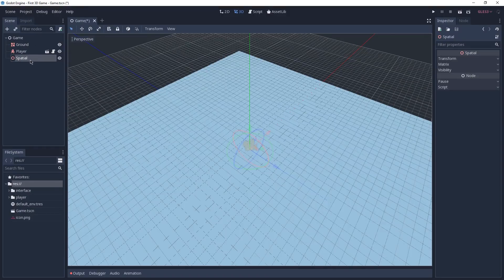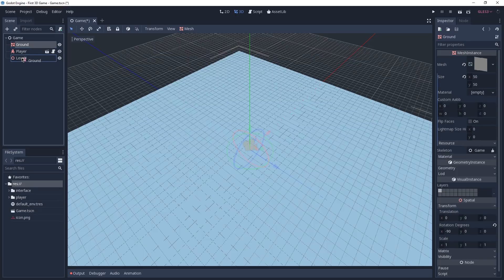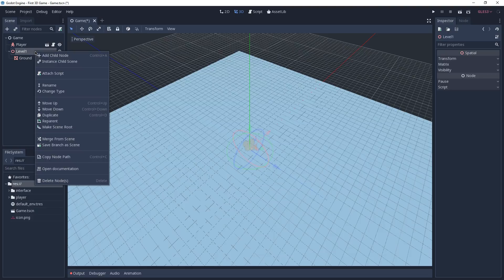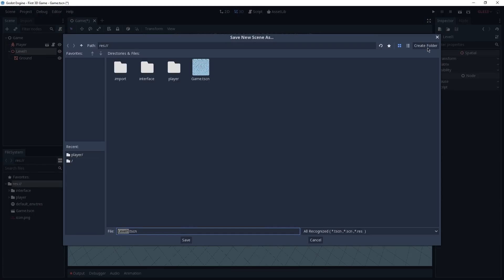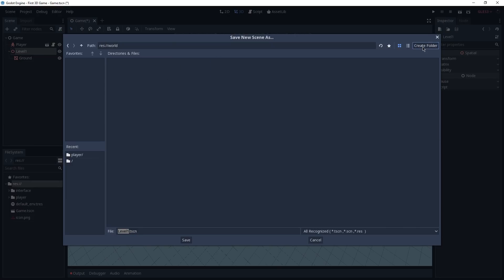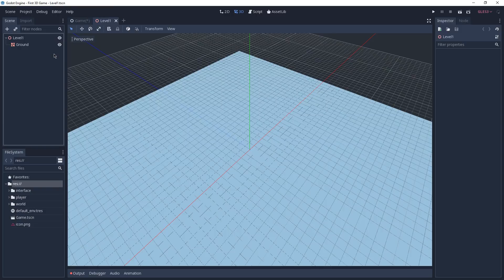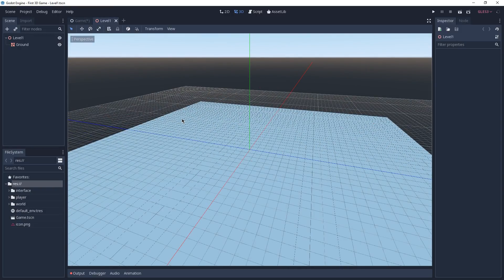So let's add it to our scene, rename it to Level 1, and drag our ground inside of Level 1. Now we're going to save it as a separate scene — right-click on top of it and select Save Branch as Scene. We'll create a new folder called World and save this scene as Level 1. To edit this scene, click the icon on the right side of it. Just like with our player, every modification we make to this scene will be reflected on its instances.